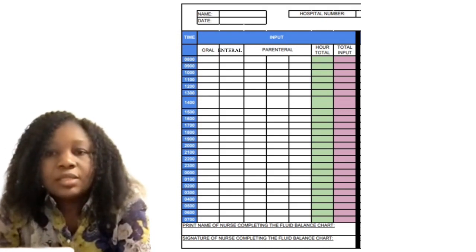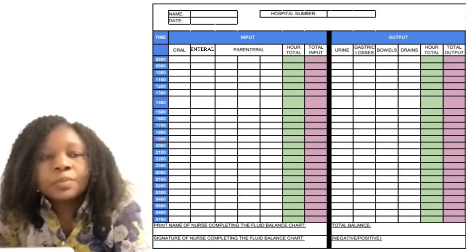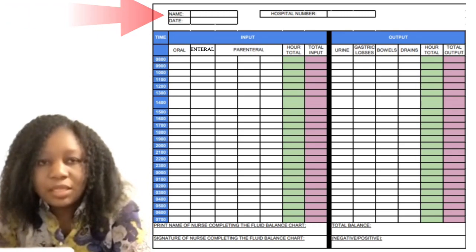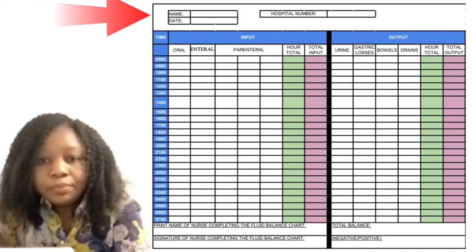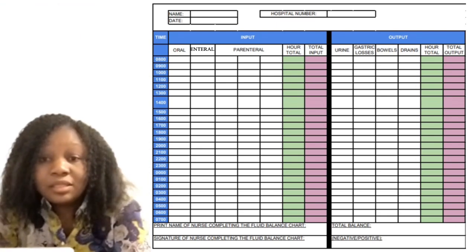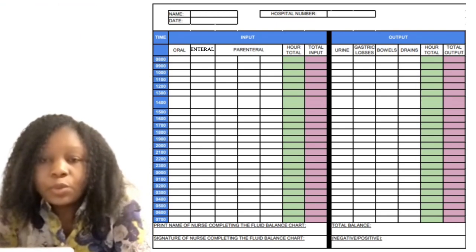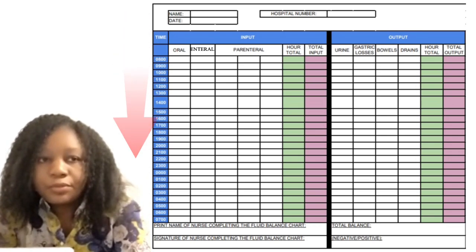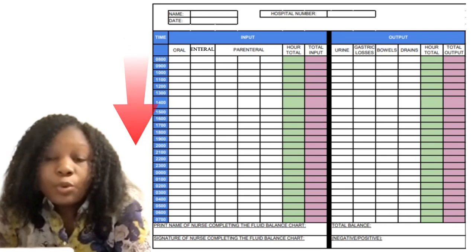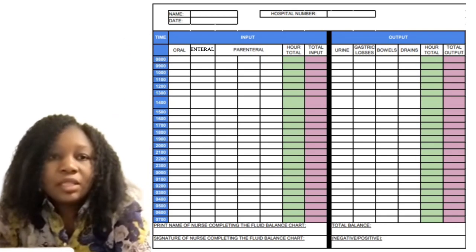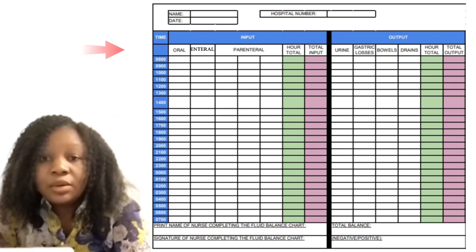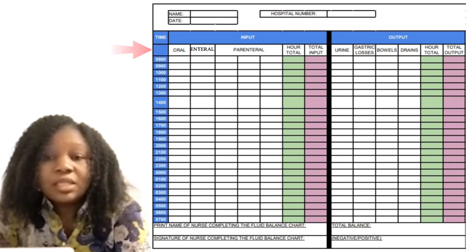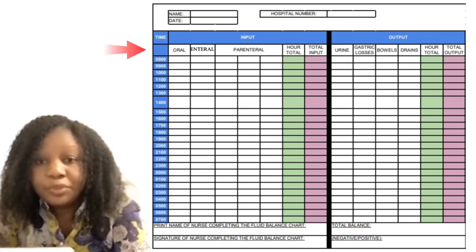Looking at the fluid balance chart itself, there are different columns. The patient name will have been reviewed, the hospital number and the date as well, and then the time will be there. The chart is for 24 hours, so it starts from 8 a.m. to 7 a.m. the following day. The column for oral intake is the first one, then the one for enteral — which is if the patient is on an NG tube — and the parenteral is for any IV infusion.